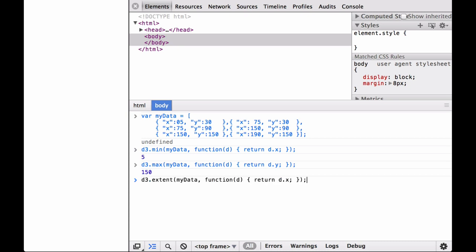Next, let's call the basic D3 array utility D3.extent on the myData array. Remember, for an associative array we have to pass in an accessor function. This time we want to look at the X key. As you can see, this returned the array containing the minimum 5 and the maximum 190, which is the min and max X of all the JSON objects in the myData array.